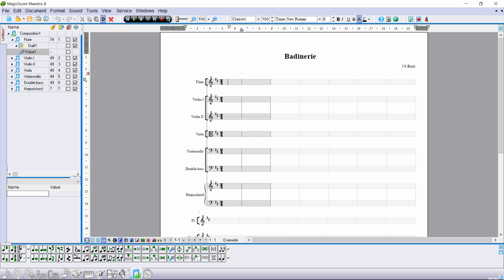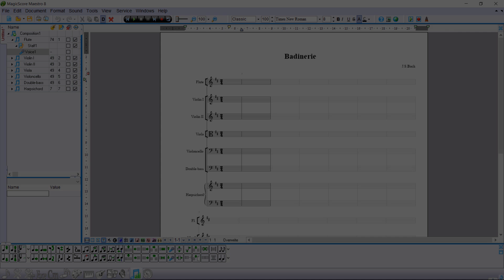In the next video, we will typeset music with the PC keyboard and mouse using MagicScore Maestro 8.